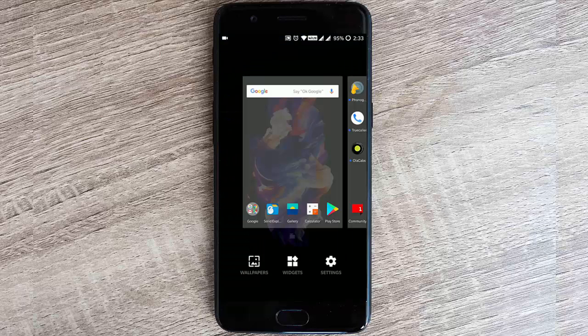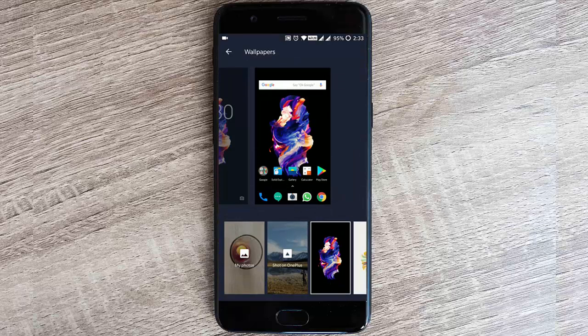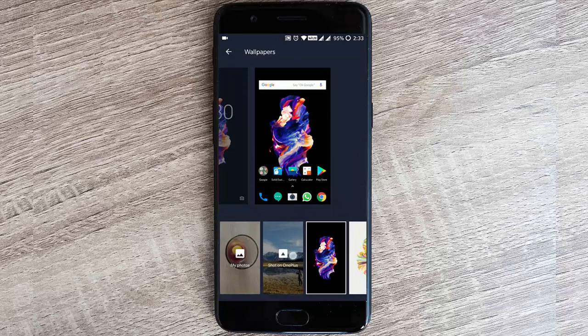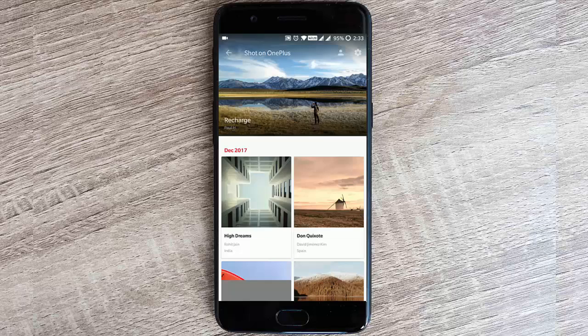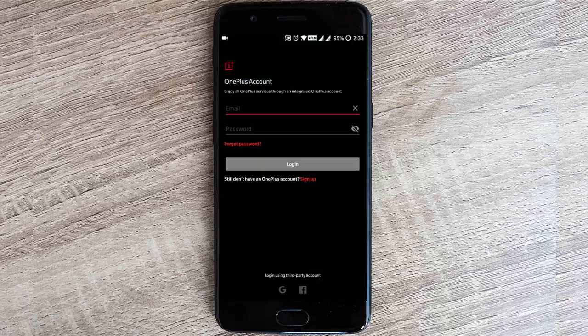If you go to wallpaper options, you can find the option called Shot on OnePlus. If you click that, it will load Shot on OnePlus pictures, and if you are already logged in, you will be able to upload photos to this section.